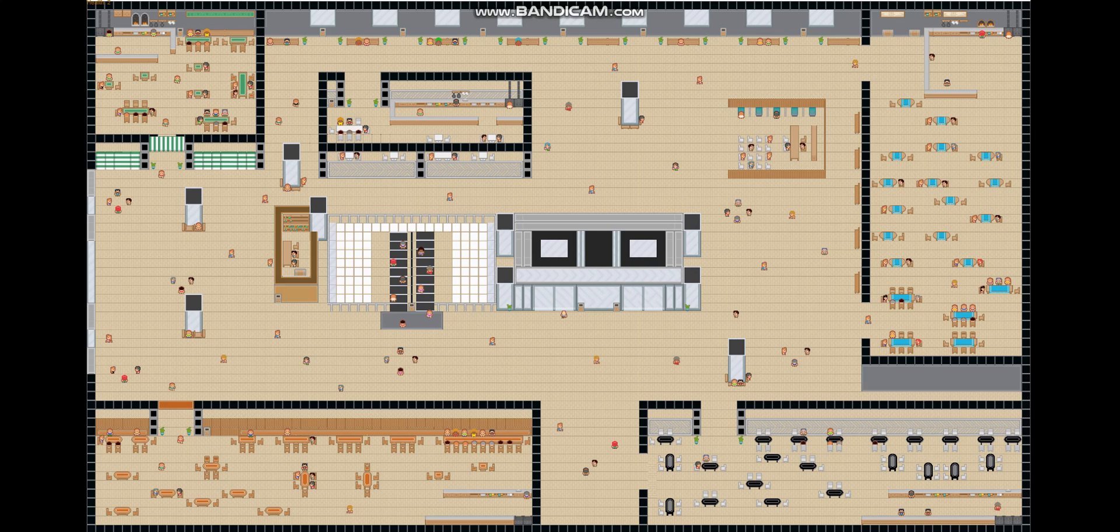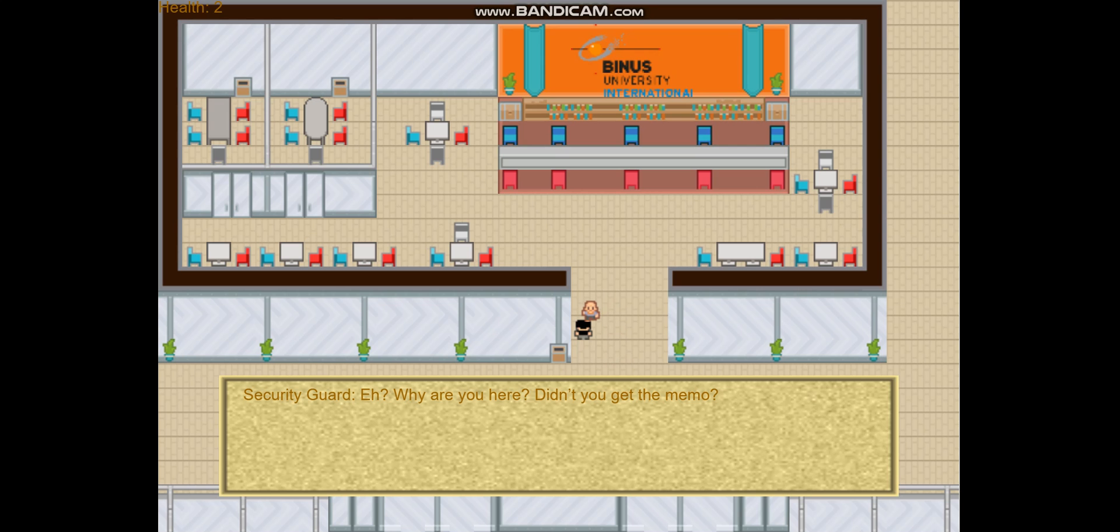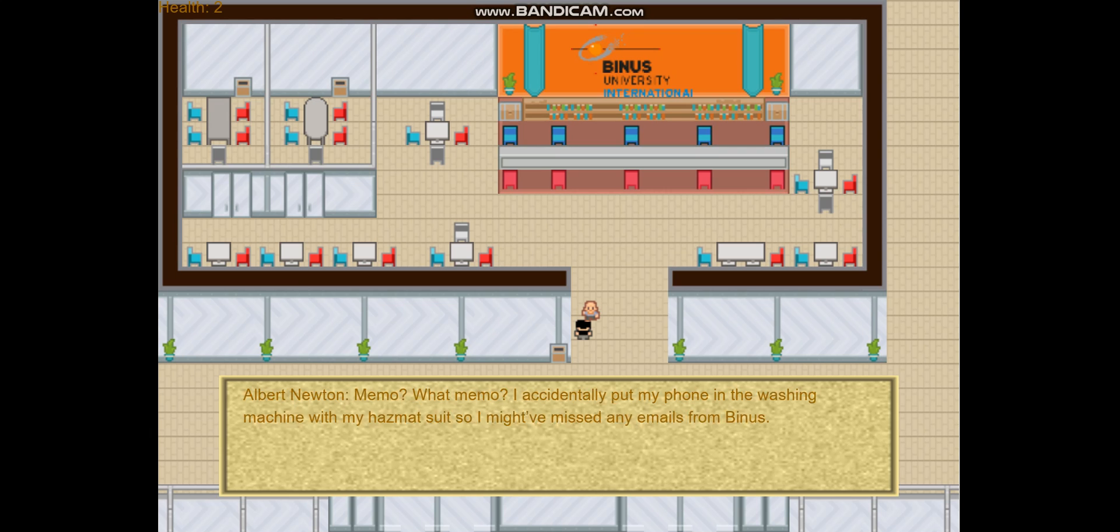Here's the Venus lobby. The purpose of this map is to go to security and ask if he got the memo that says every student is studying from home because of the pandemic virus. Too bad this player didn't get the memo, so the security guard asks him to go back home.